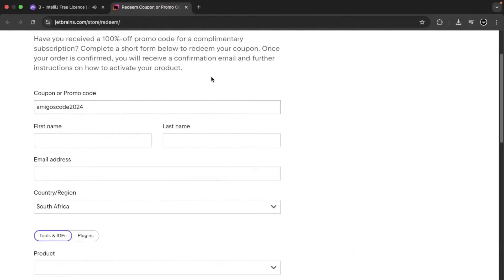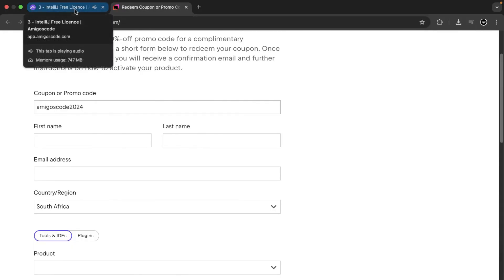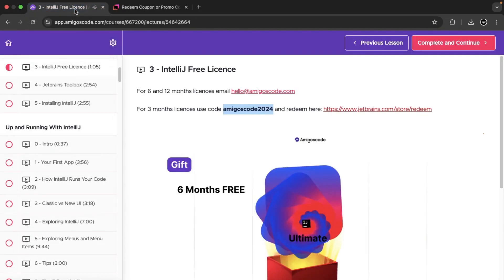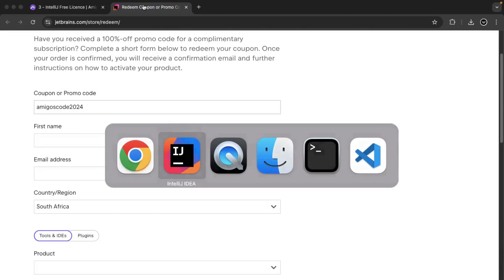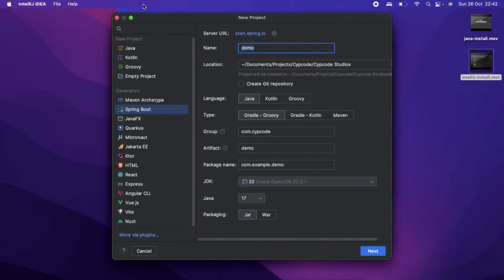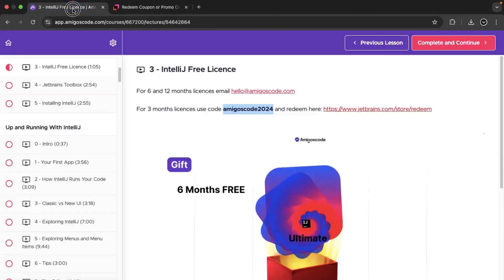Again, this is not a promo. It's something that I came across because I am a fan of Amigos code and I do love IntelliJ for my spring development. I hope this is helpful so that you can get at least three months of free IntelliJ toolset or IntelliJ exploration.